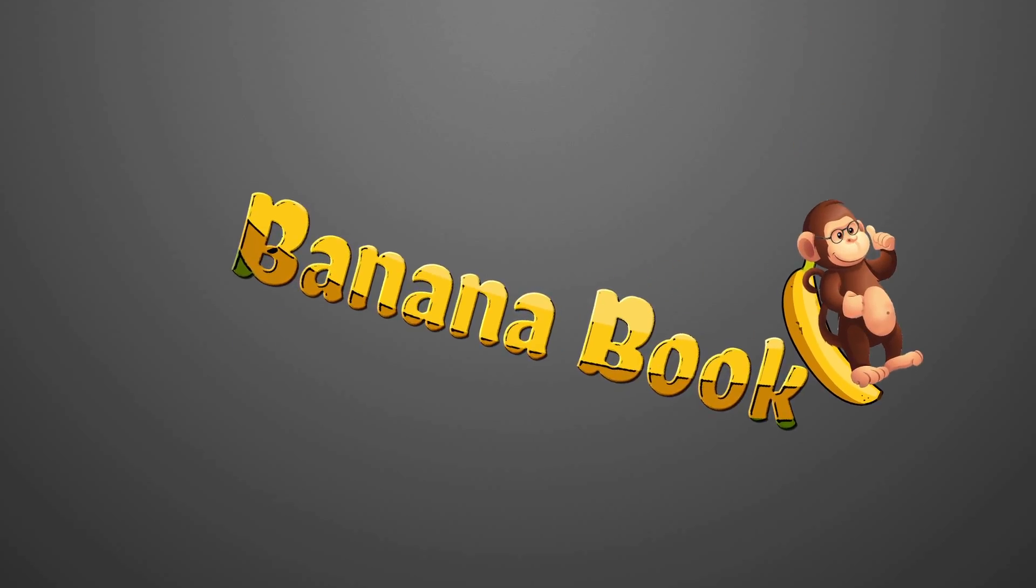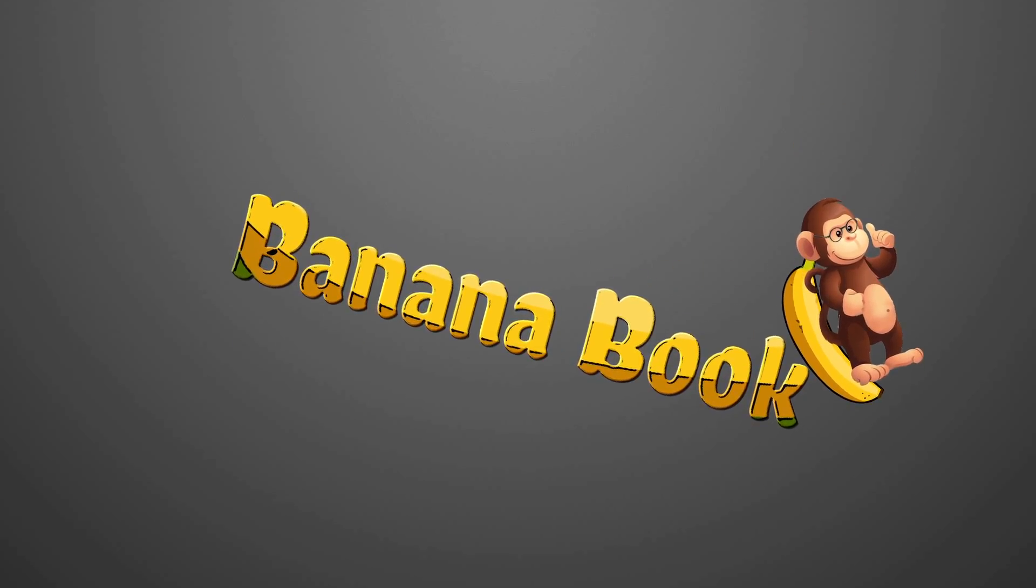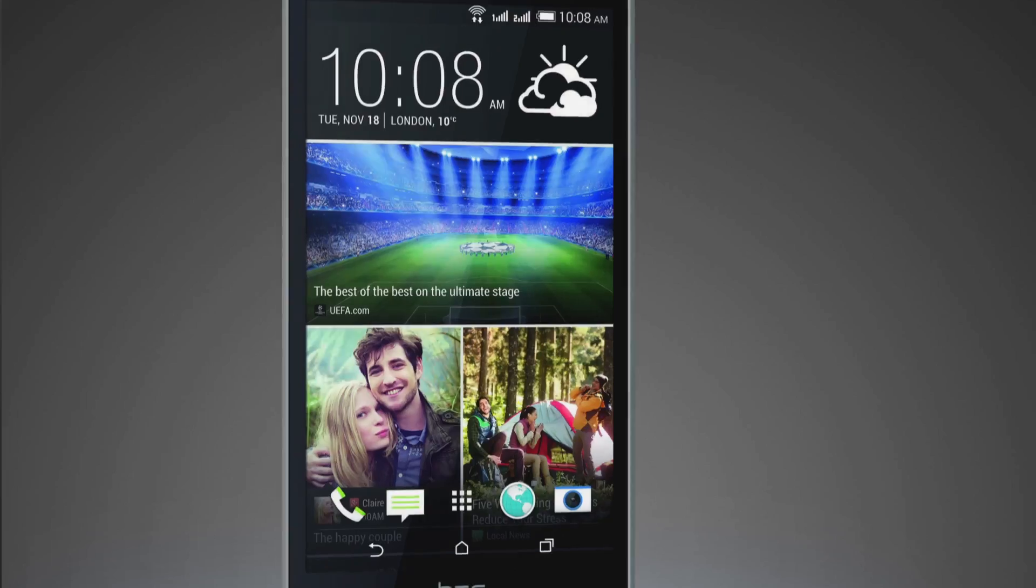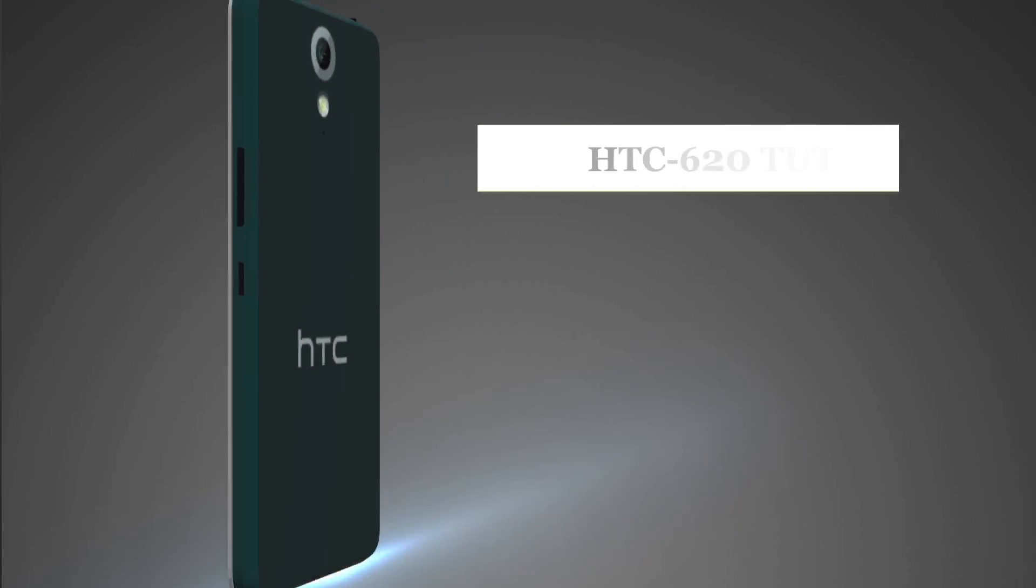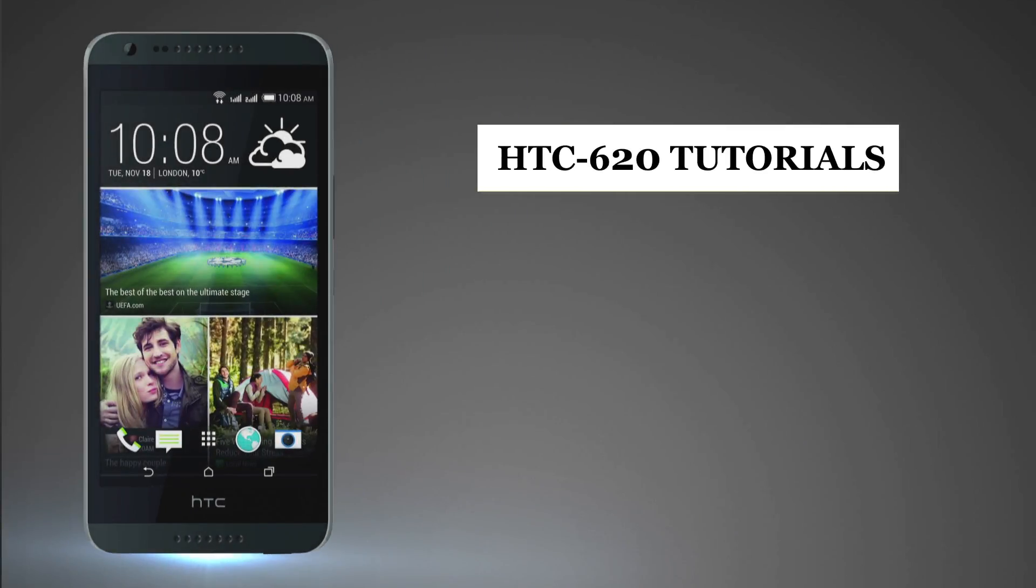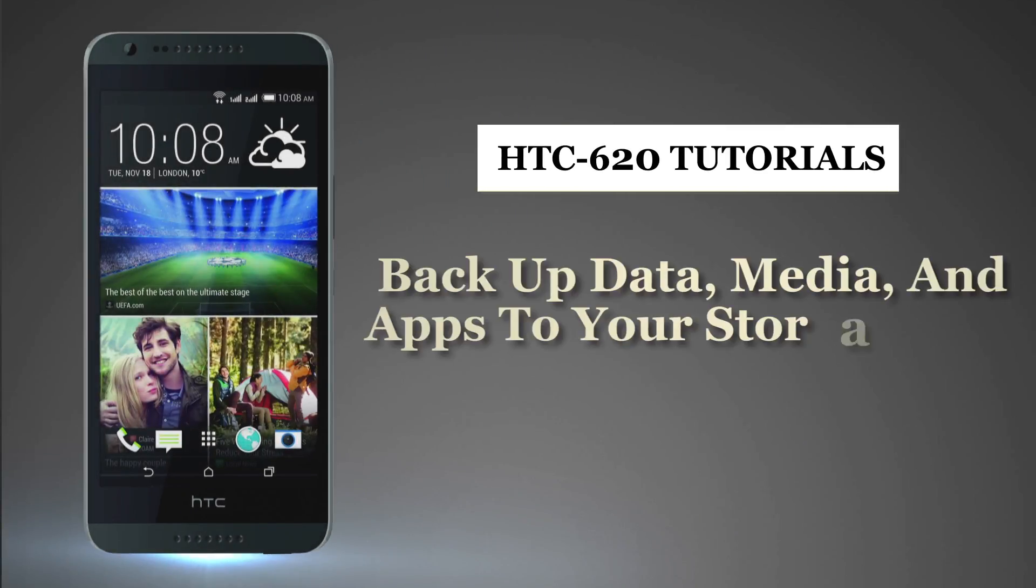Bananabook.net HTC tutorials. Now, let us see how to backup data, media, and apps to your storage card.